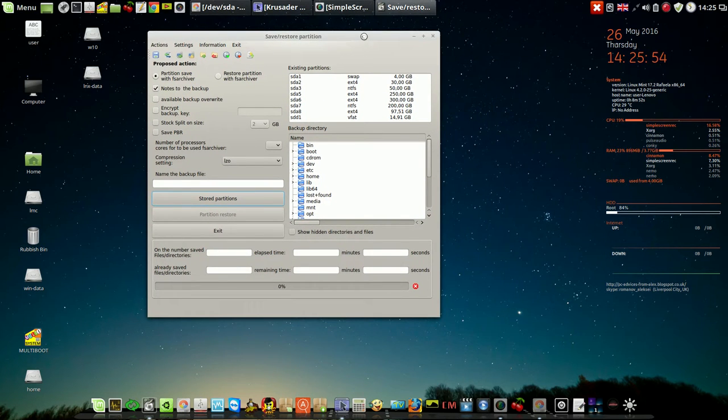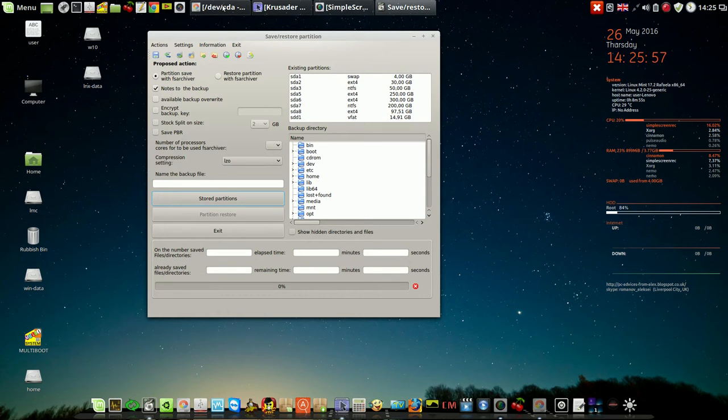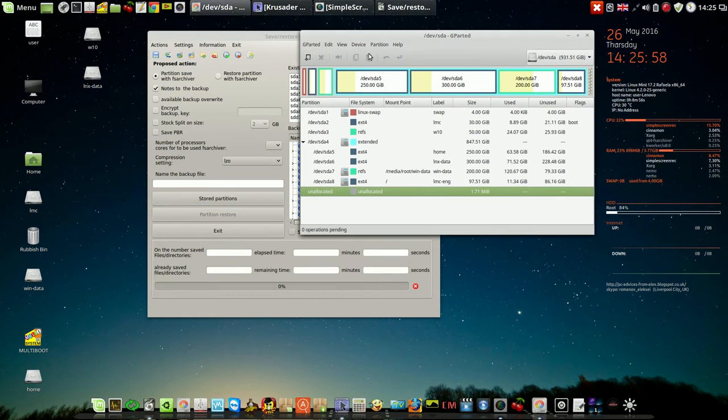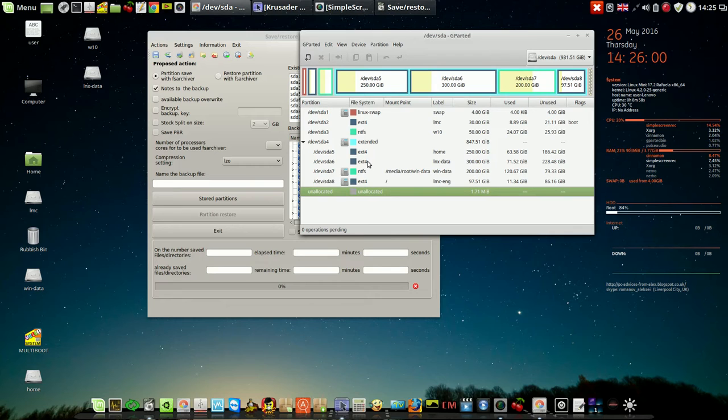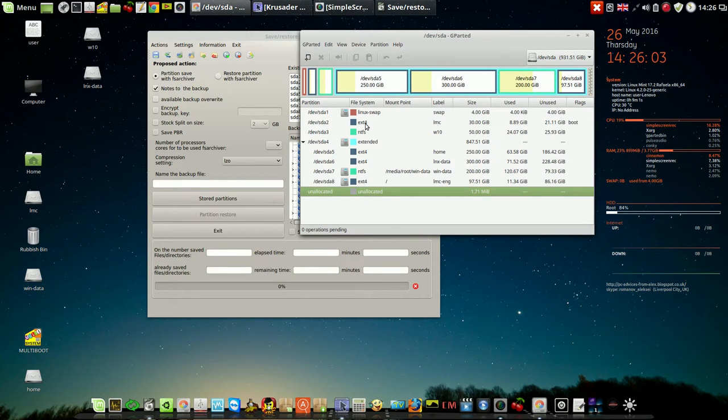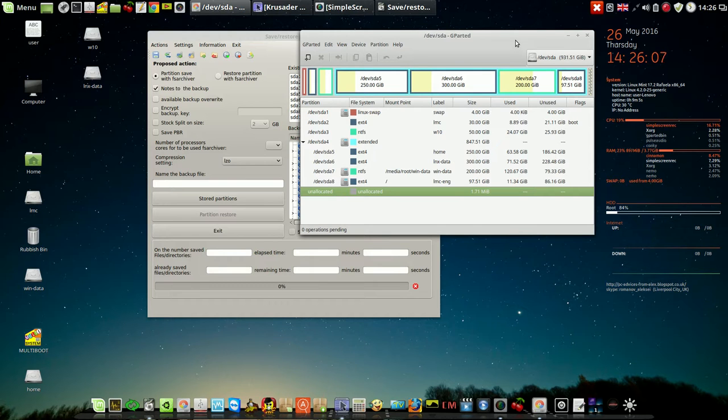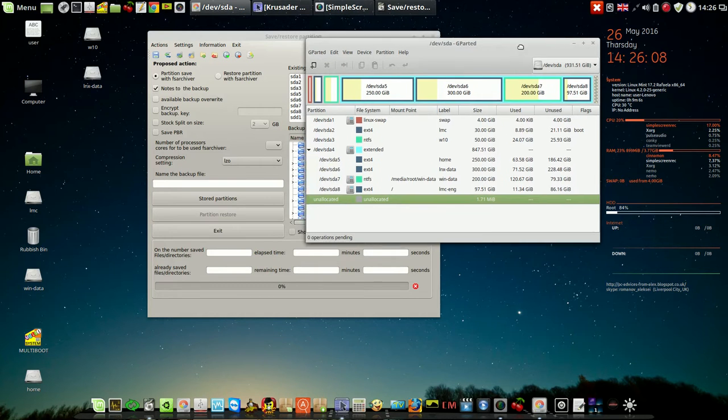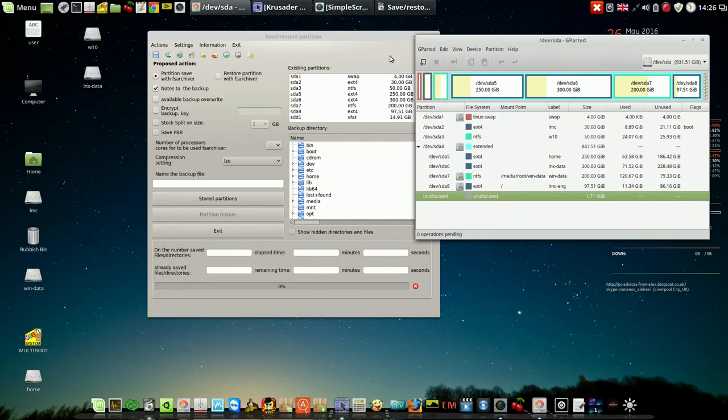This program lets you make a full backup and restore any partition on your hard drive, internal or external, doesn't matter. Lovely program.